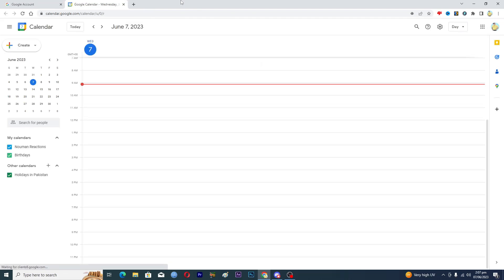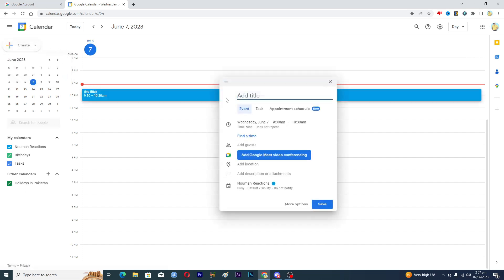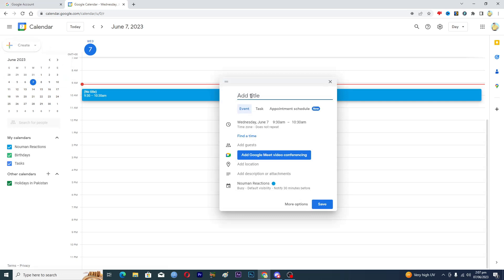Once it's opened up, you will see this kind of UI here. Then you need to click on this option here where it says Create and then click on Event.